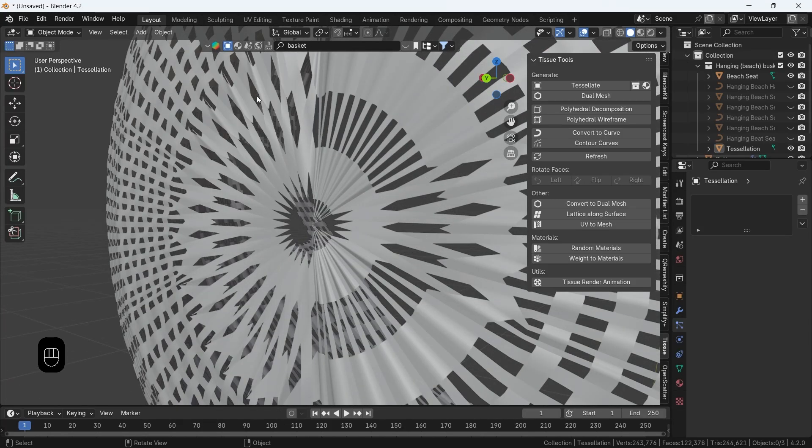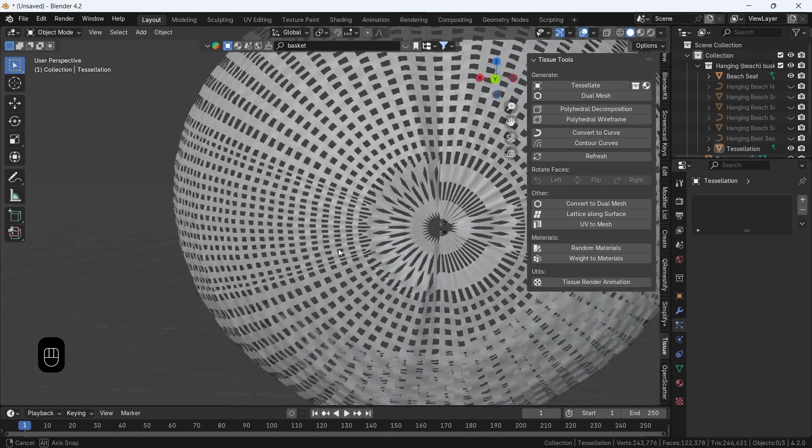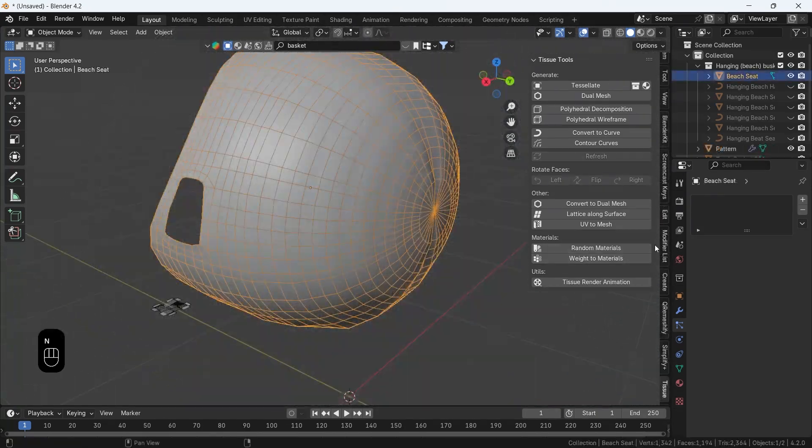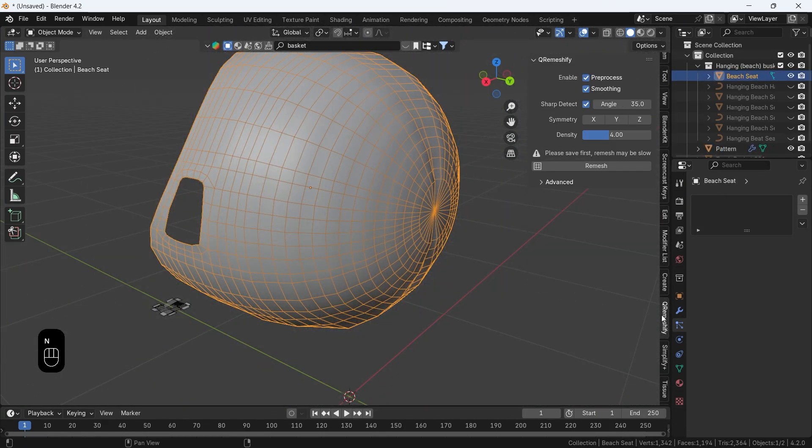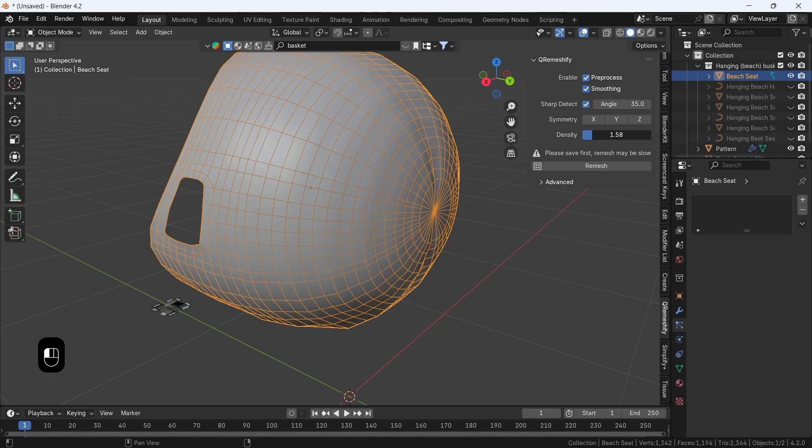Before using either the remesh modifier or with this free add-on called Q-Remeshify. So pick the mesh with the weird cuts, tune the density where, if you increase it, fewer faces will be generated, and hit Remesh.